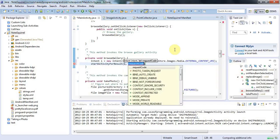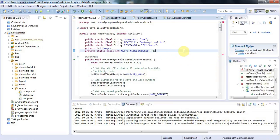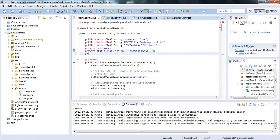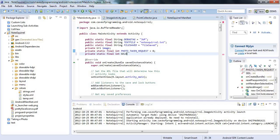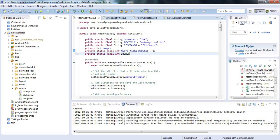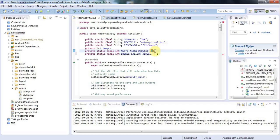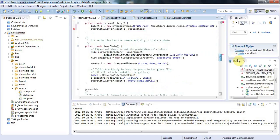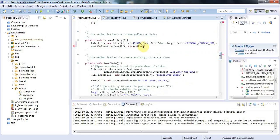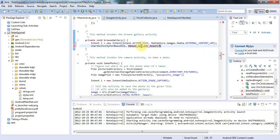And for the request code here, I'm going to create a request code. So I've already got my photo taken request code which I set to zero. I'm going to say private static final int BROWSE_GALLERY_REQUEST and I'll set it equal to one. It doesn't matter what number I set it to as long as it's different to this one.